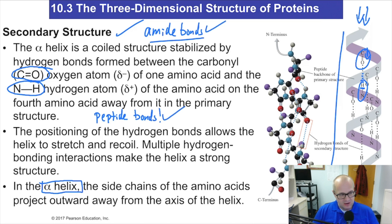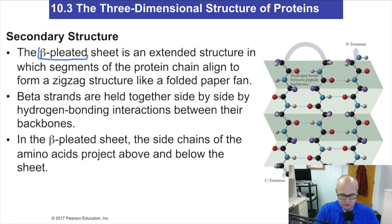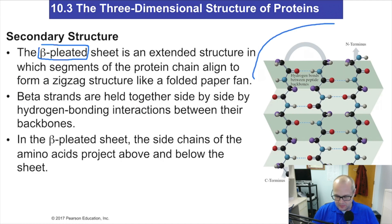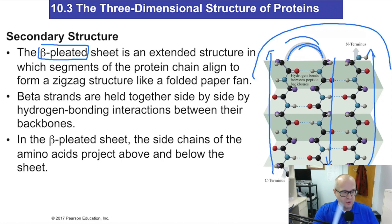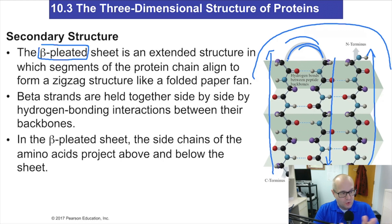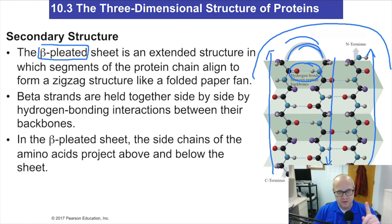Another secondary structure you have to know is called the beta-pleated sheet. The polypeptide runs one way, turns, runs back, turns again, and runs back the other way. Instead of curling around itself, it's turning back onto itself — it literally looks like a folded piece of paper, like an accordion type thing. Again, it's hydrogen bonding of the peptide bonds causing this. So alpha helix and beta-pleated sheet are the two secondary structures you have to know.